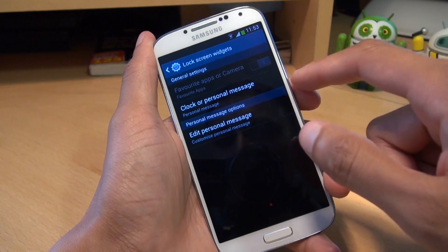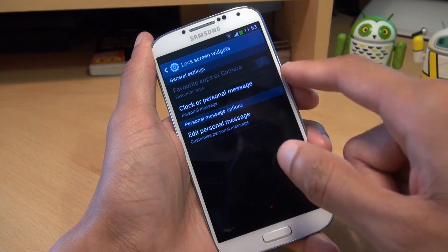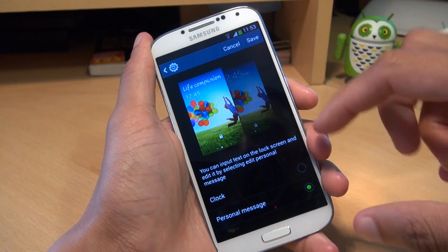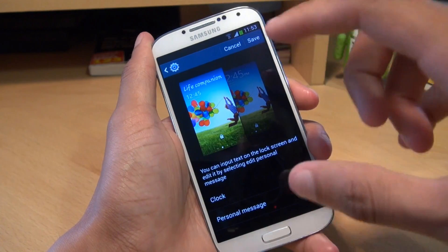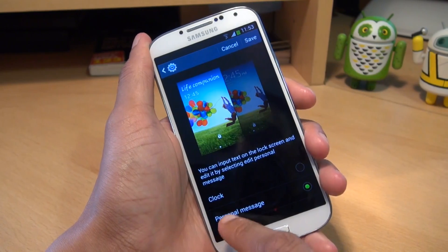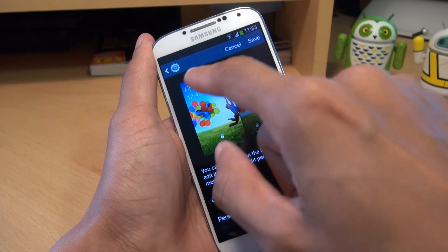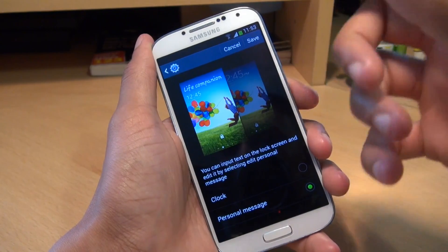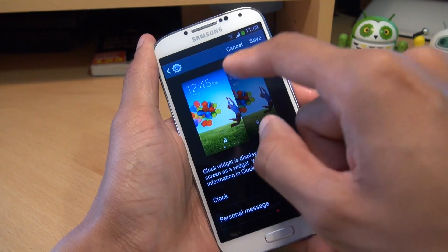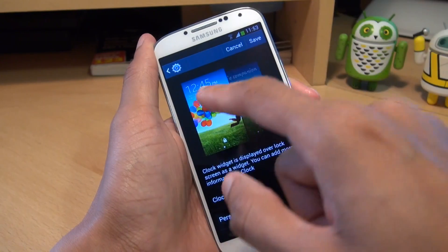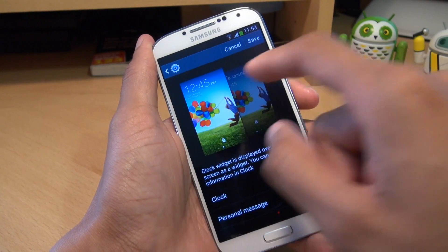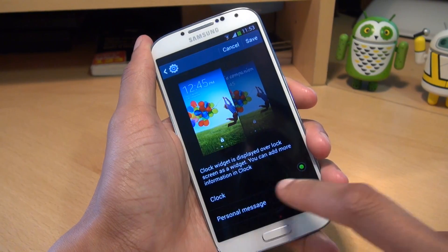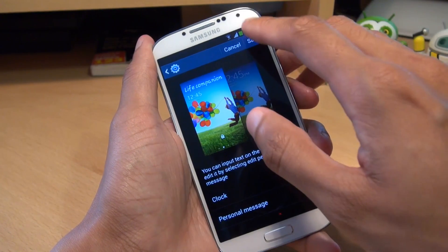You'll see two options which are currently enabled: Clock or Personal Message, and Edit Personal Message. The top option allows you to change what's the biggest prominent text on the screen. At the moment the Personal Message is set, that's why 'Life Companion' is the prominent biggest text. If we change it to Clock, the clock becomes the biggest text with 'Life Companion' being the smallest. It doesn't allow you to get rid of one or the other, so we'll leave it to Personal Message and hit Save.